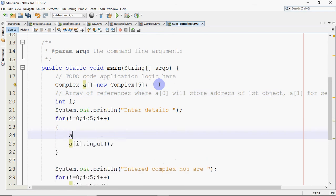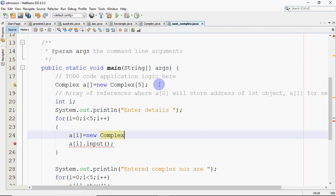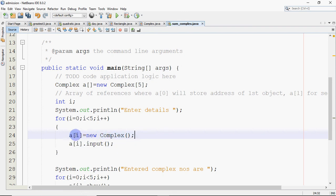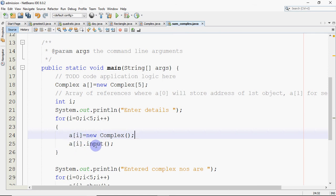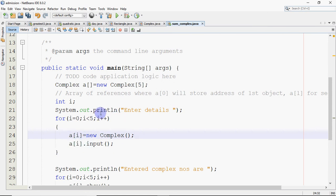So what I need to do here is in this loop, I need to write one statement that should be a[i] equals new Complex. When I write this, a[i] equals new Complex, this will allocate memory for the object at index i. For example, when i is 0, this line executes and memory is allocated for a[0]. And when we call a[0].input, the values are entered at that location. Then i becomes 1, 1 less than 5 is true. Again, memory is allocated and the address is stored at a[1], and input is done at that location. Then i becomes 2, memory is allocated for a[2], then memory is allocated for a[3] and then for a[4].